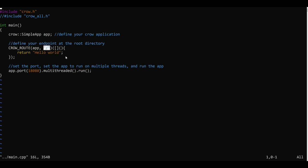We are defining this route here. By default all the requests are GET requests so basically this is a GET request for this route and we are returning the hello world string in the response. And at the last line we are running the application on port 18080 and we are running it in multi-threaded mode.